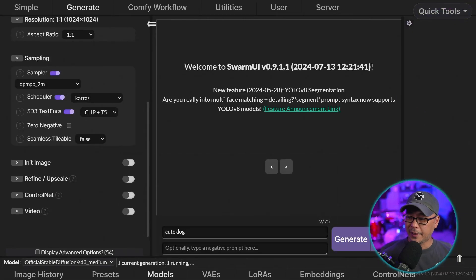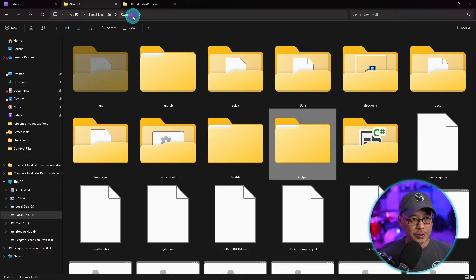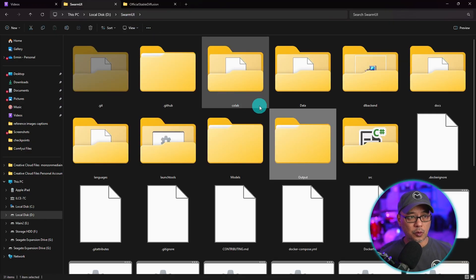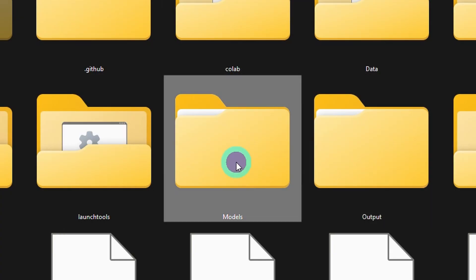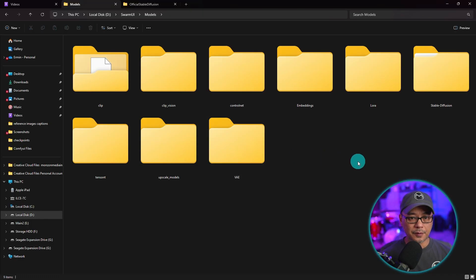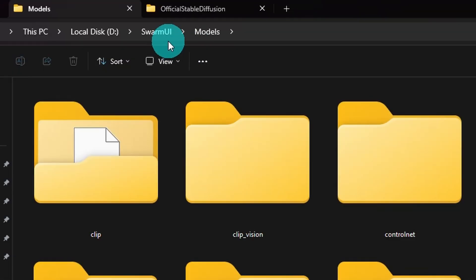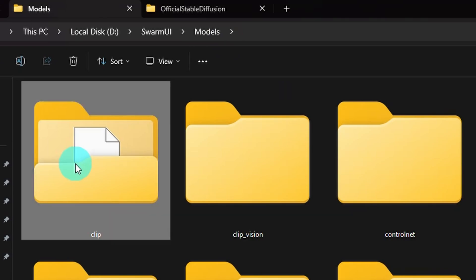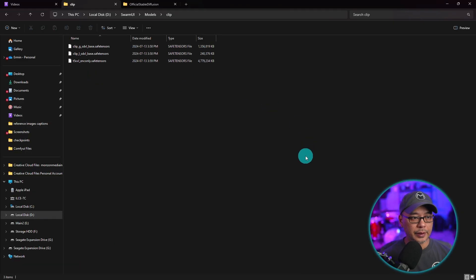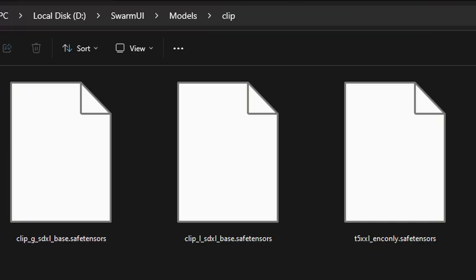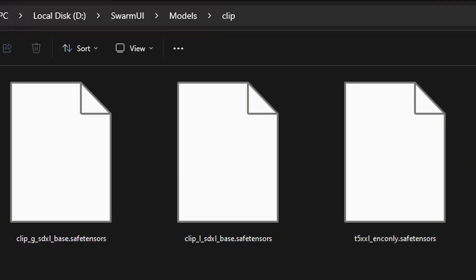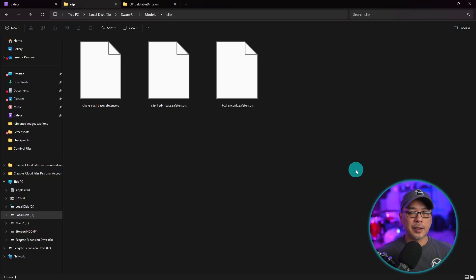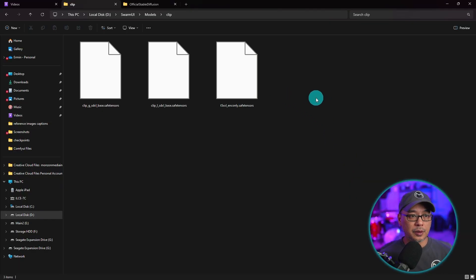Now while that happens, let's go back to our main Swarm UI folder here. And I'm going to show you within the models folder. So go to Swarm UI, models. Under the clip folder, if we open that up, you see that we have our T5 model being downloaded here. But in case you want to know, that's where they're being stored.